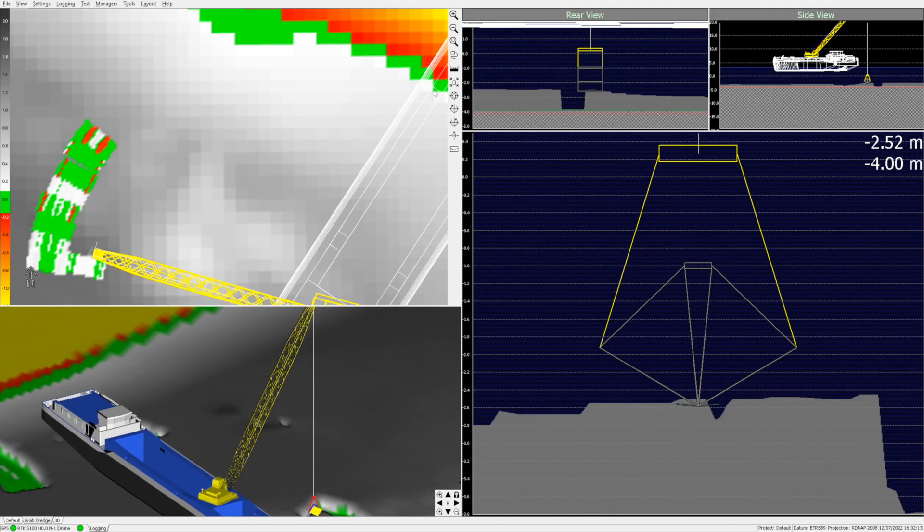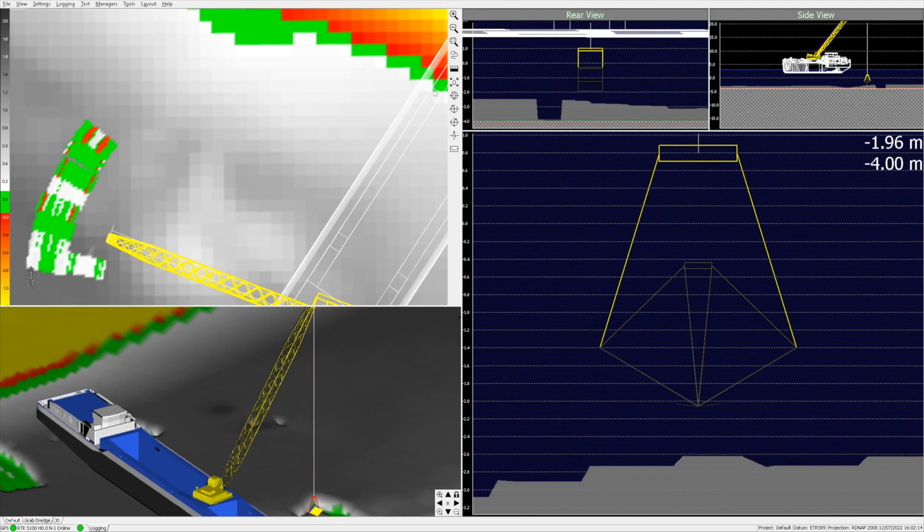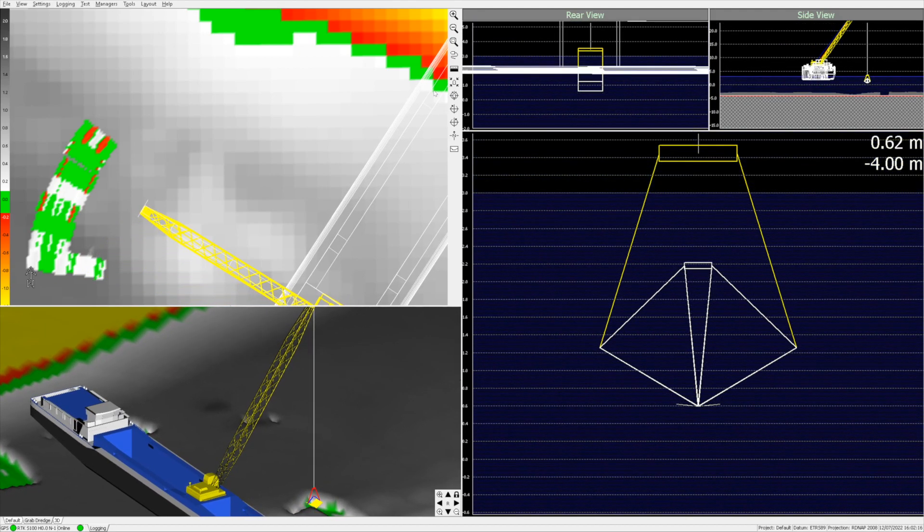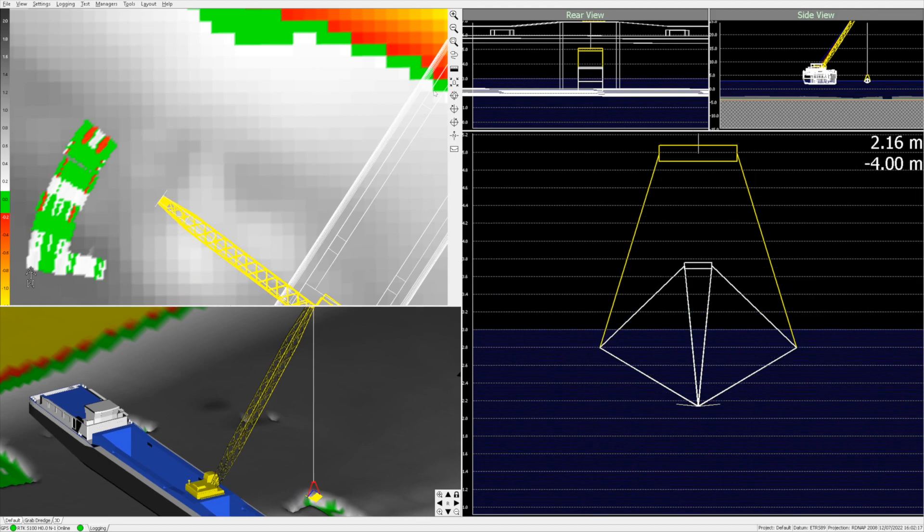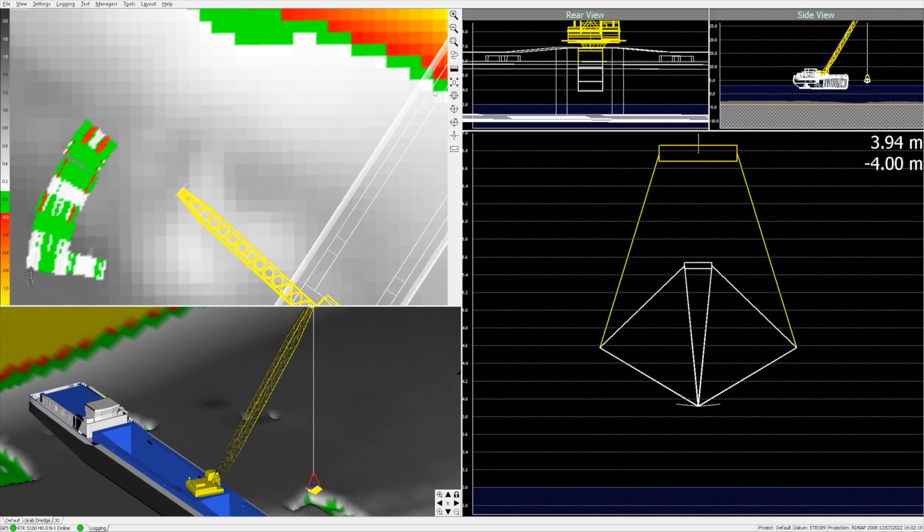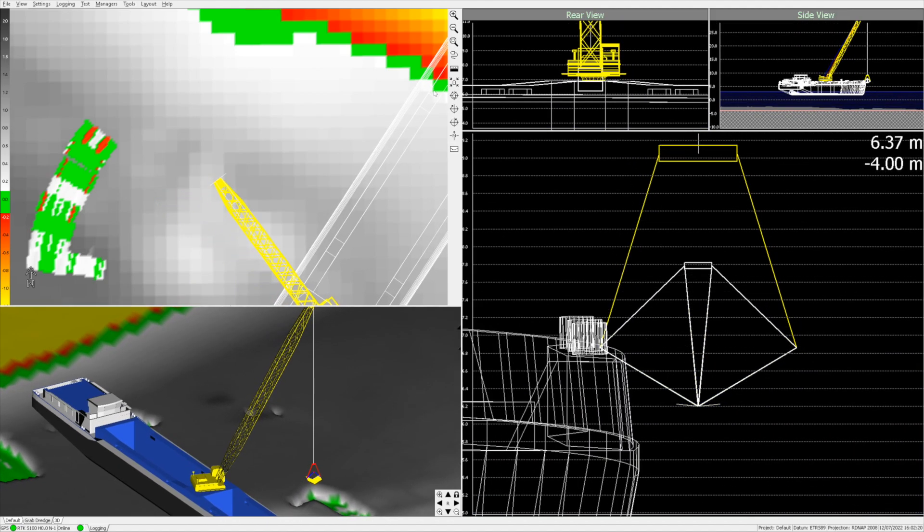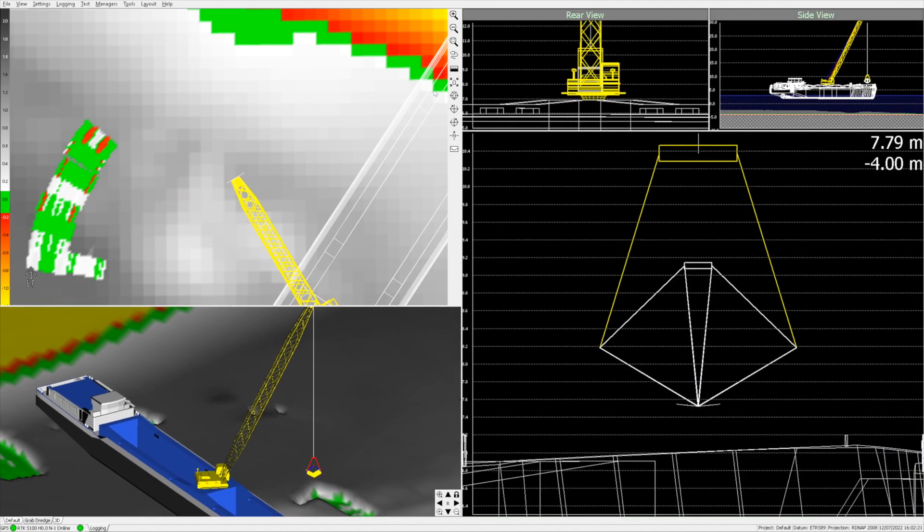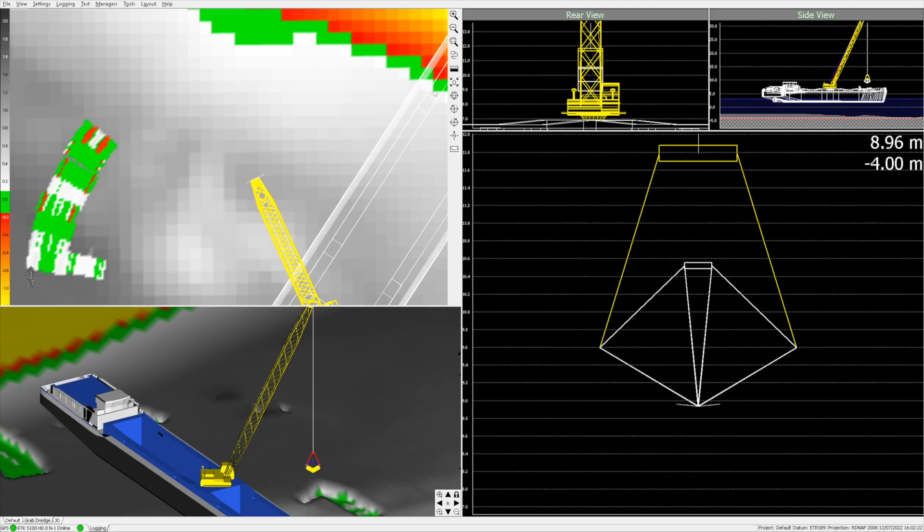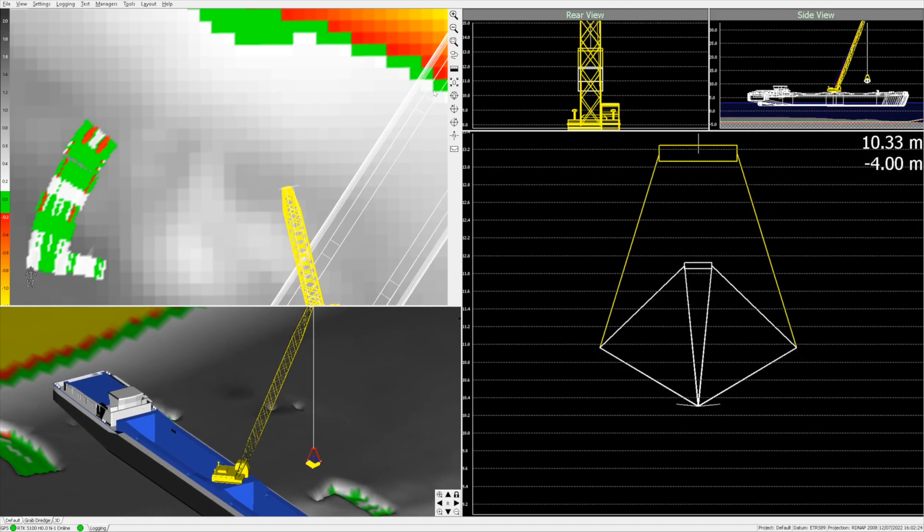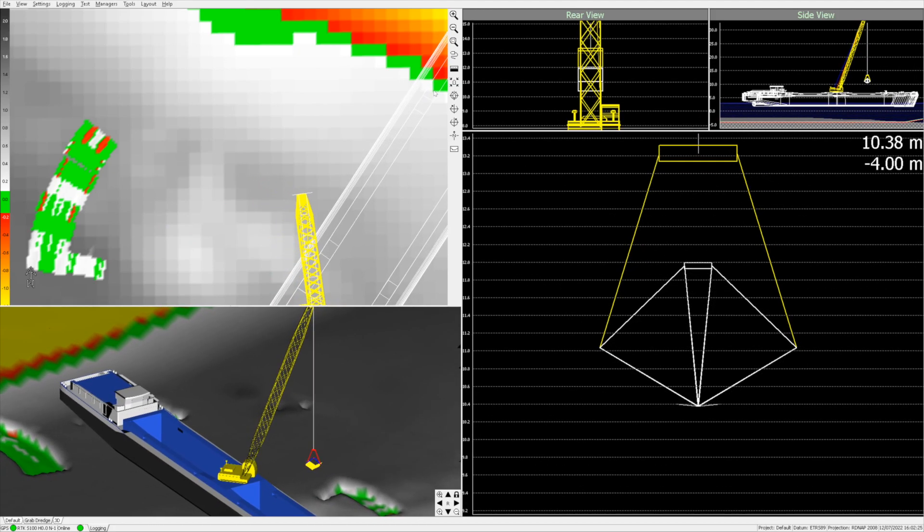Using the live location of the bucket, the three-dimensional DTM is updated. With easy-to-modify settings, the system can also be used for marking of, for example, rock dumping locations.